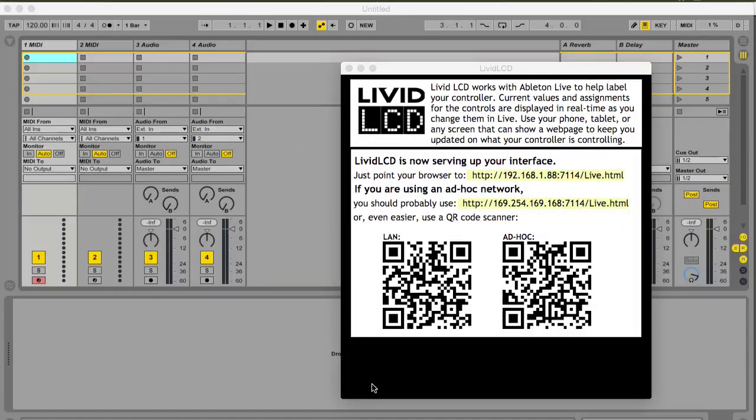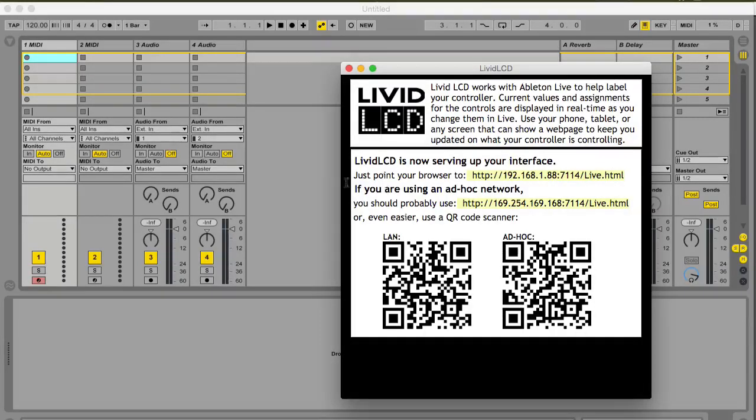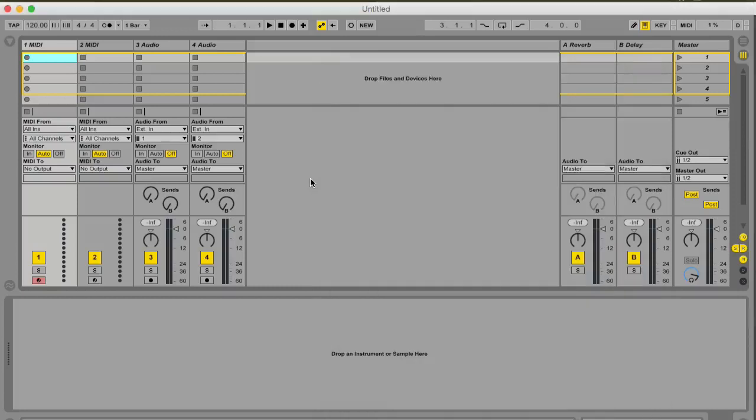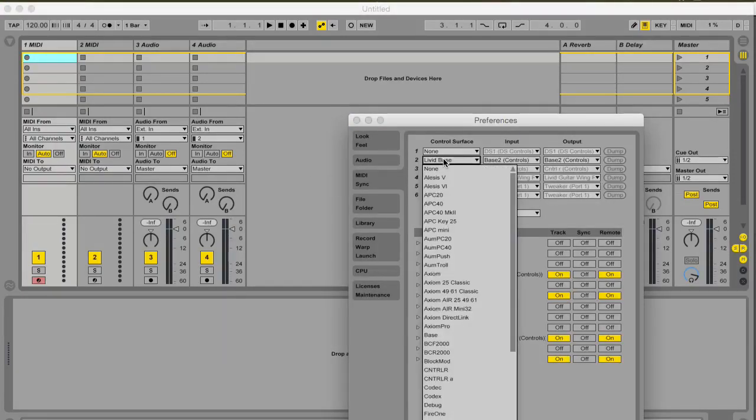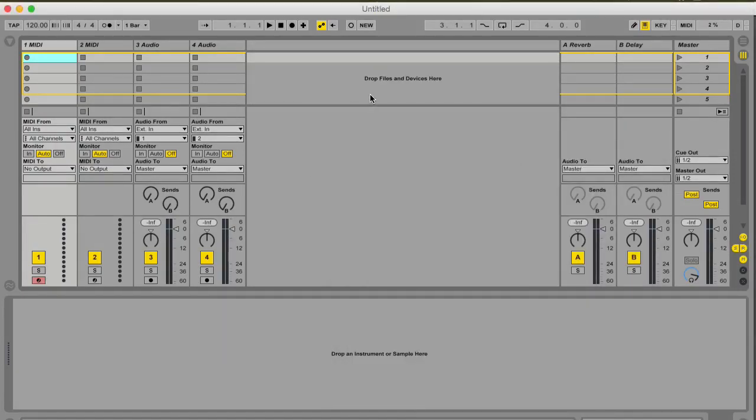Let's take a look. I've opened Livid LCD and have a blank live set open with the Livid Bass Script selected. As instructed in the main screen, I'll enter the URL in my browser.